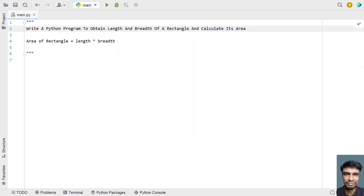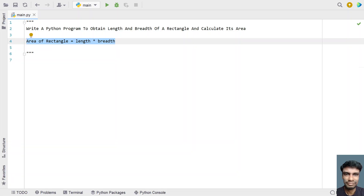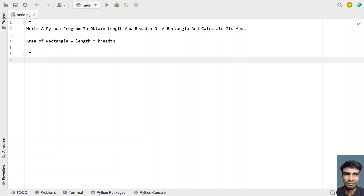Here is the formula to find the area of a rectangle. The area of a rectangle is given by the product of length multiplied by breadth. Let's use this formula to find the area of a rectangle and print it onto the standard output.